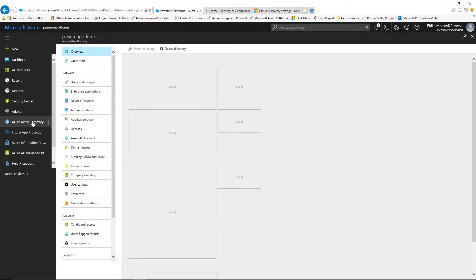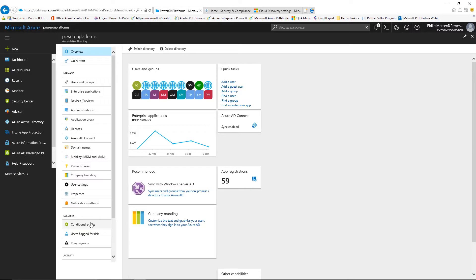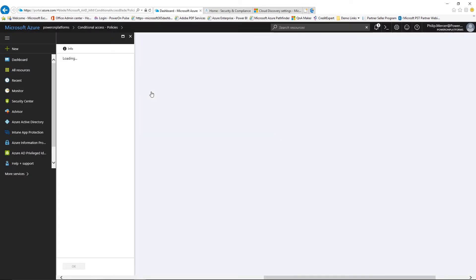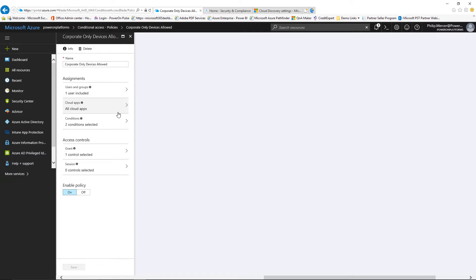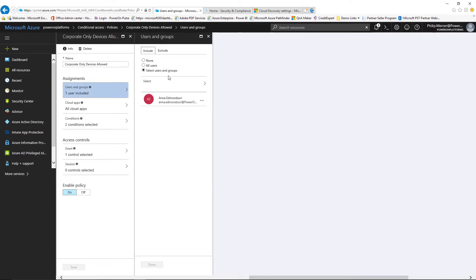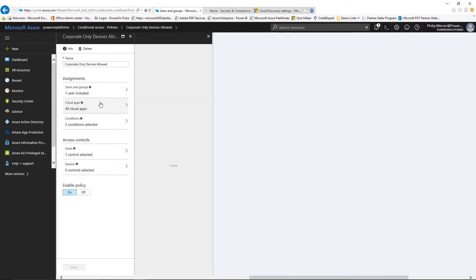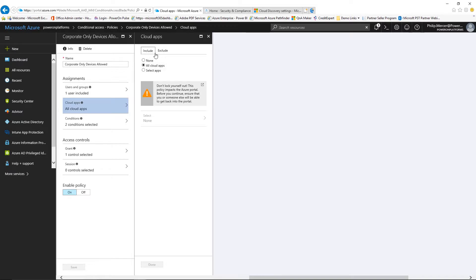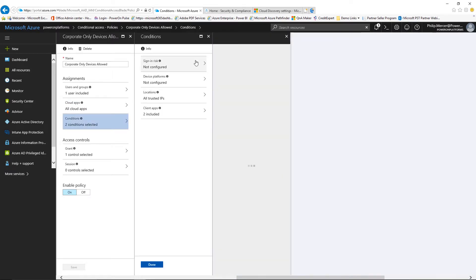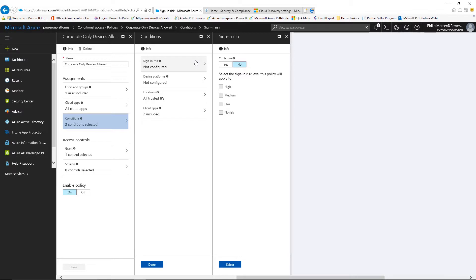Conditional access is a very powerful piece that enables us to control how users access different systems. We can create a range of policies based on a few different requirements: who the user is, where they're accessing from, the type of application or risk profile, and the device being accessed. We can work on all users or select specific users and groups, and we can target different cloud apps — all apps or selected apps, with include and exclude options.